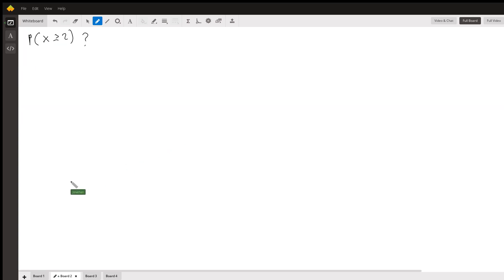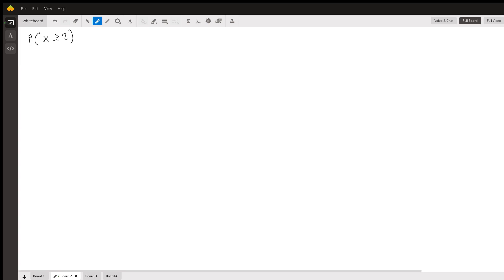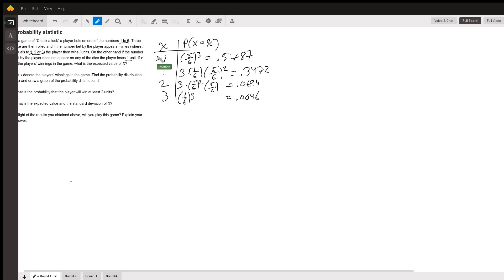Next, what's the probability that x is greater than or equal to 2? X can take on these values with their respective probabilities, and these events are mutually exclusive — you can't win one and win two at the same time. So the probability that x is greater than or equal to 2 is just the probability that x equals 2 plus the probability that x equals 3.